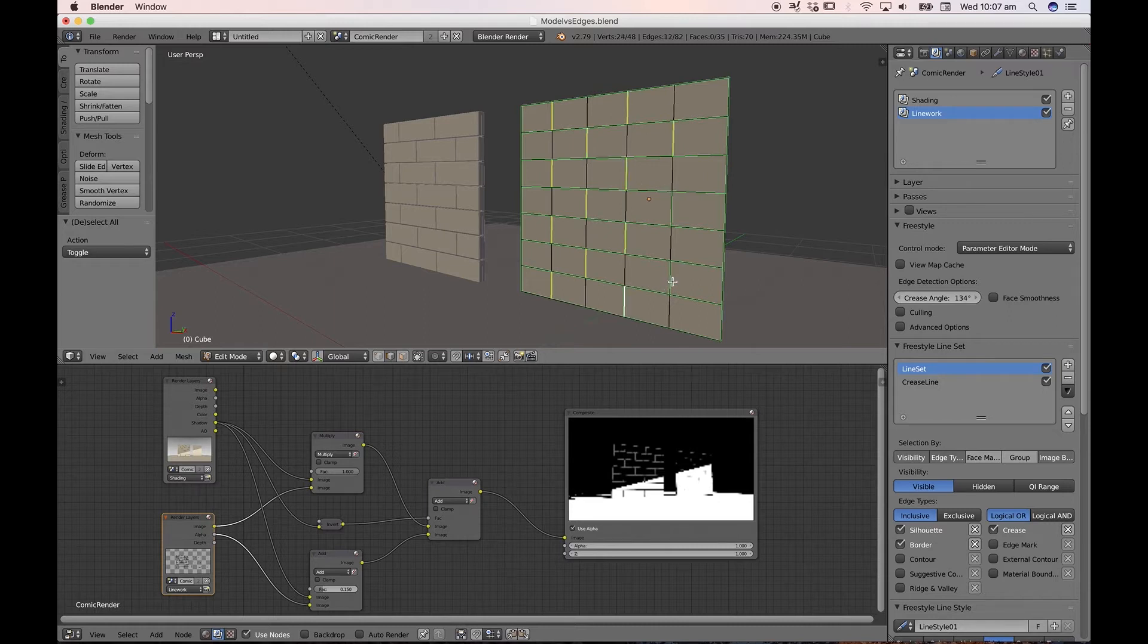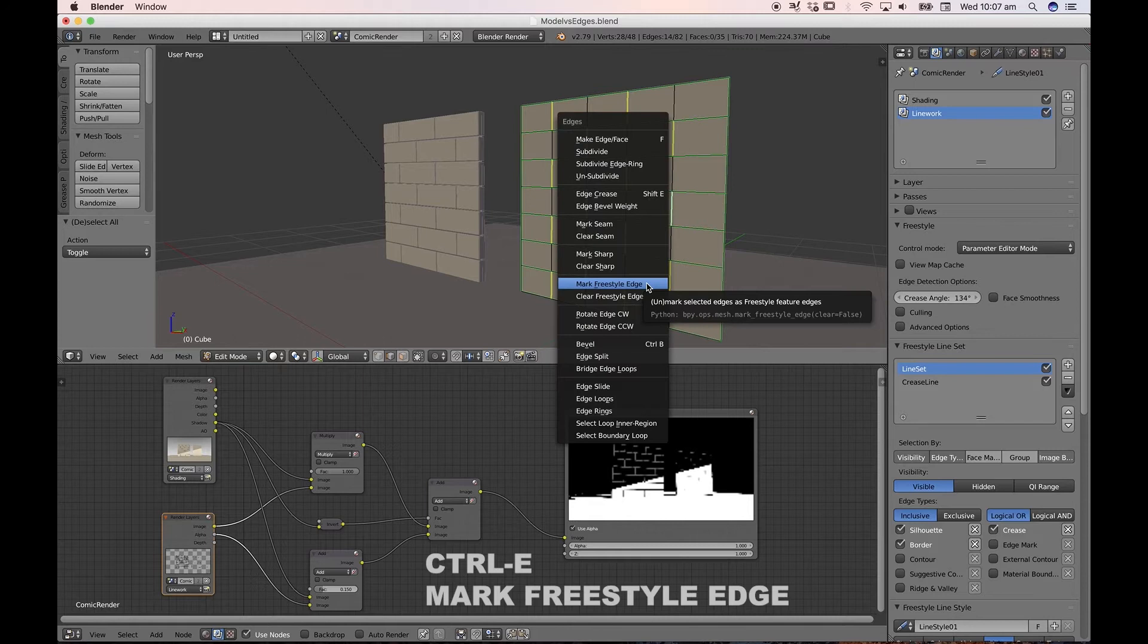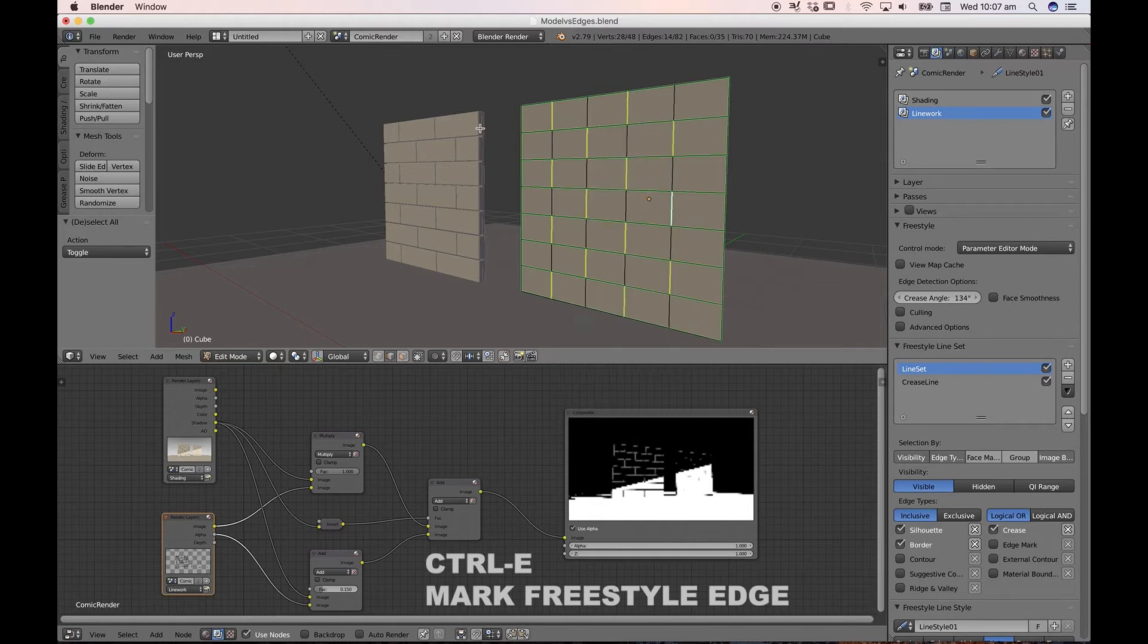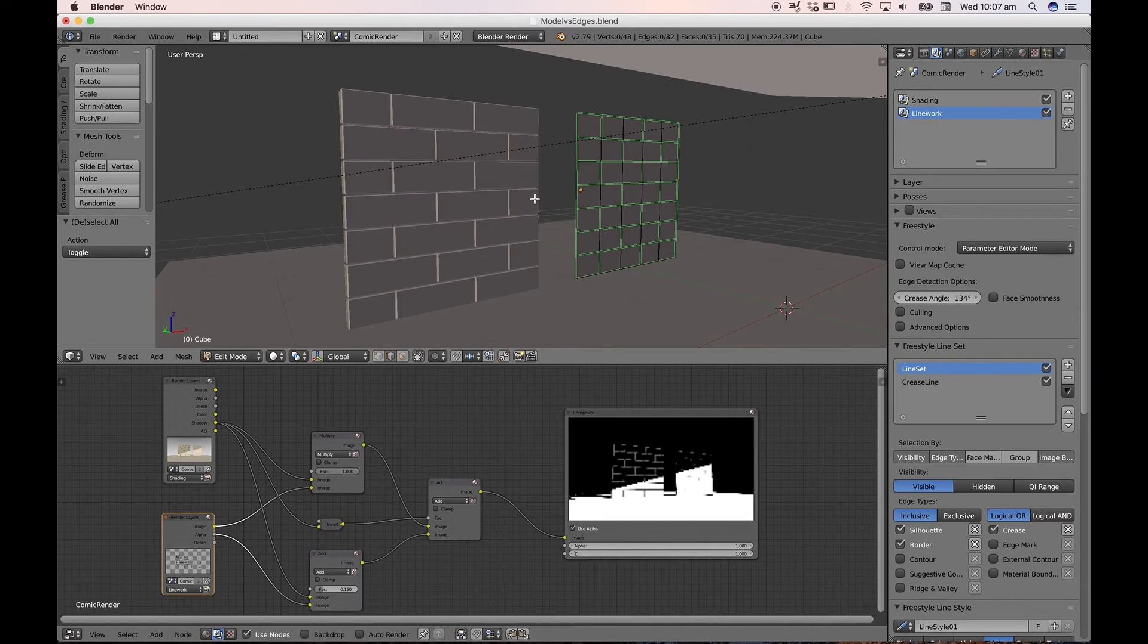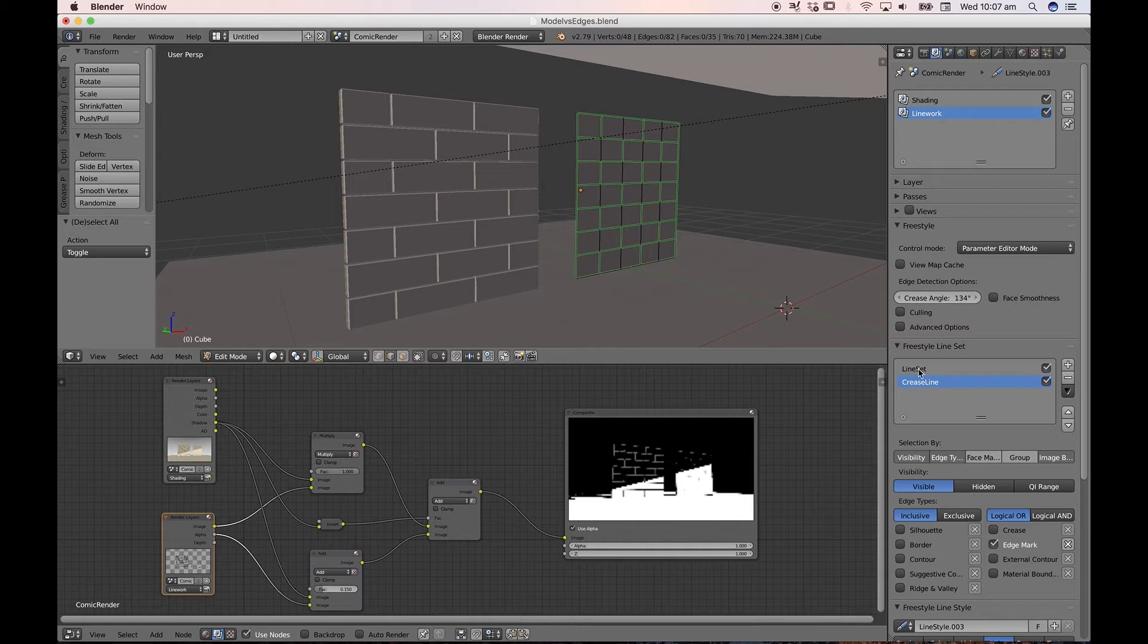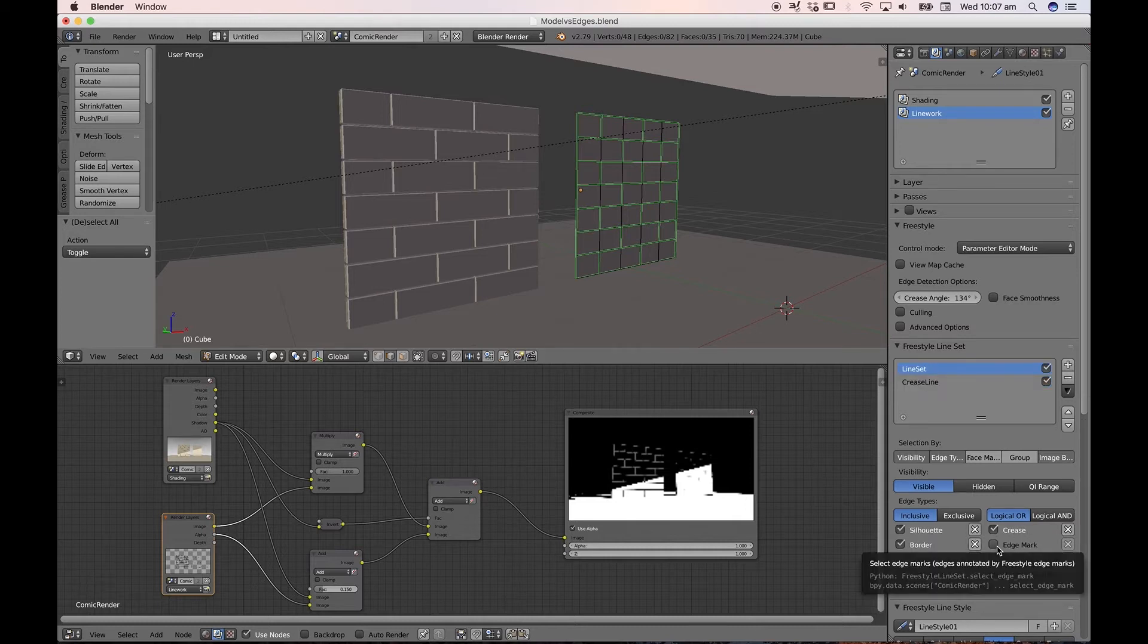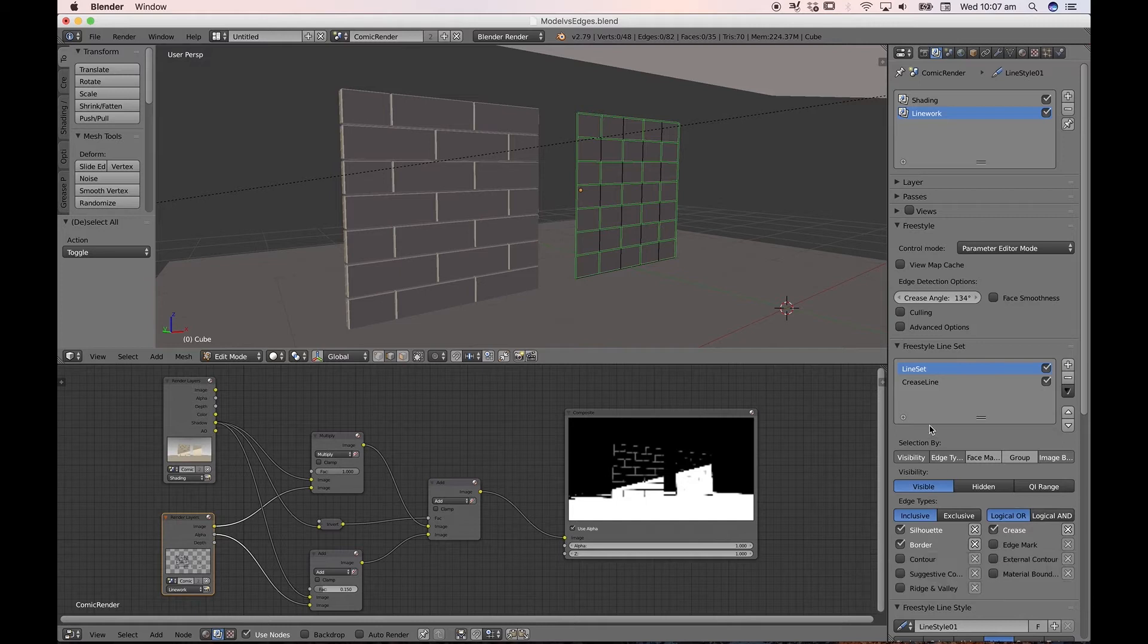on which I can then shift select the in-between edges to give myself this brick pattern. So by shift selecting all of these, Ctrl E, Mark Freestyle Edge, all the right freestyle edges are marked. So only these green edges will be picked up by our crease line set to Edge Mark, because our line set has not had this Edge Mark box selected. That way, we've got these two separate edges.